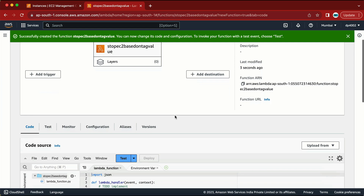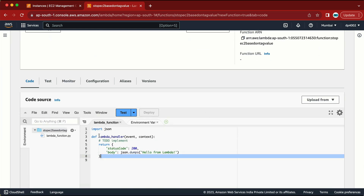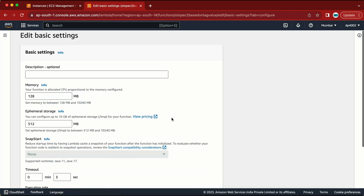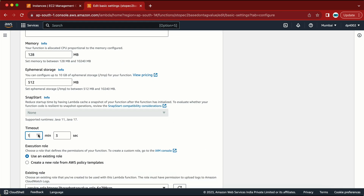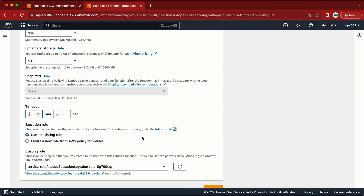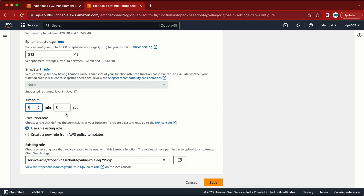Now I have the Lambda function created. I am going to go to the Configuration page and do an edit. The first thing I am going to do is increase the timeout. We need to increase the timeout because whenever our function executes, it will take some time — if the specified time is less than the execution time, the job will fail. I have increased the time to 5 minutes. I know the job will only take around 30 seconds, but this gives us a buffer.